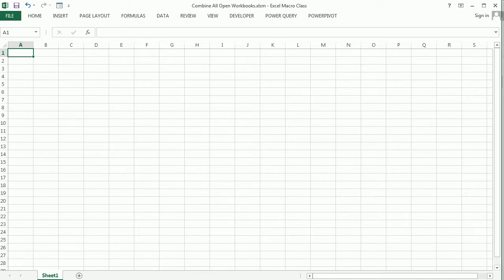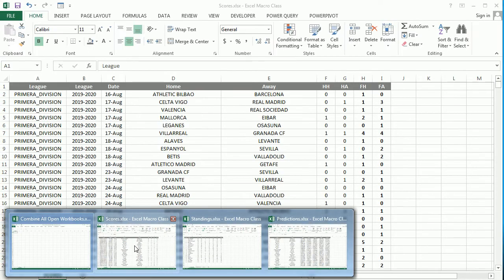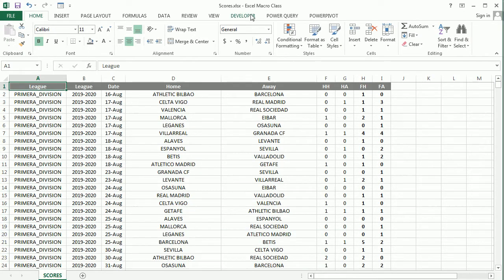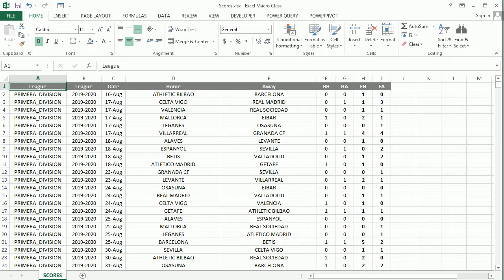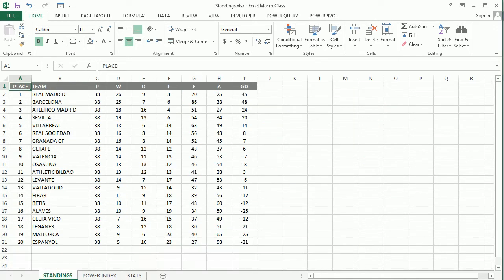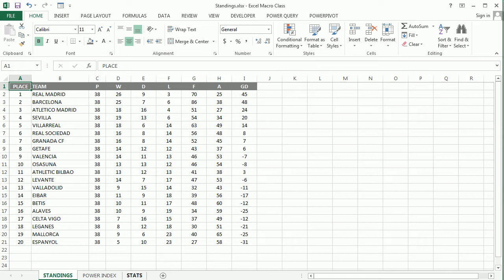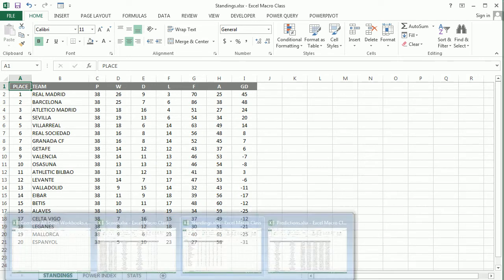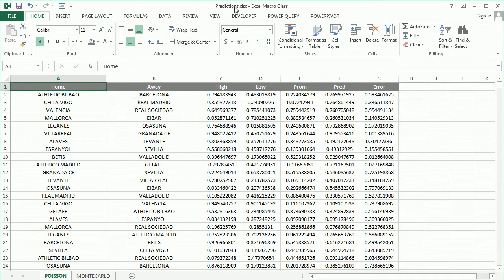And I have some open workbooks here with some sports data. This one is called Scores and it has some scores for the Spanish first division during 2019-2020. The second one is called Standings and it has the standings there for the same division in football and some power index and stats data. And then the third workbook is called Predictions and it has some predictions for games in that same league in football.